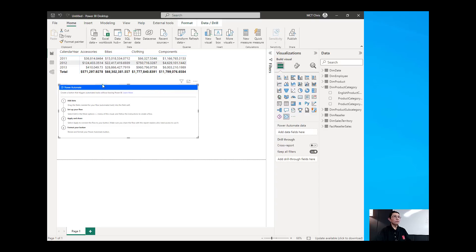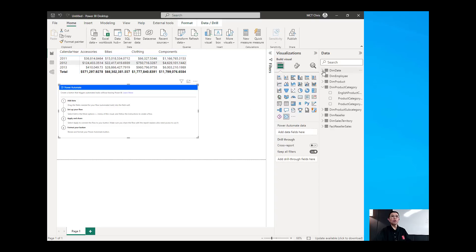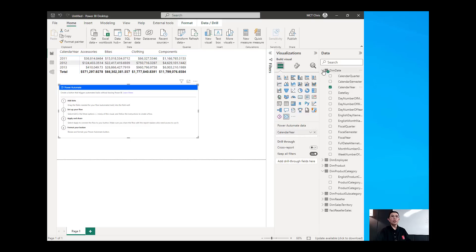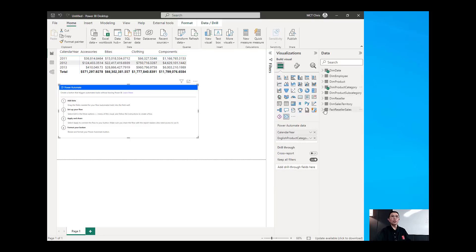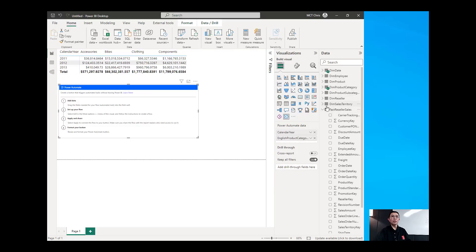If you read through the documentation of Power Automate, we need to add first the data. So in this case I'm going to choose the calendar year, and I'm also going to choose the English product category and also get the sales amount from the fact reseller sales.